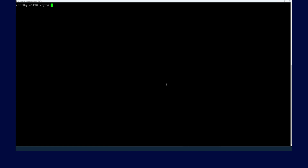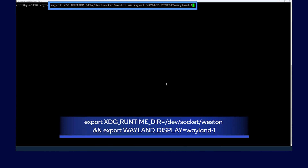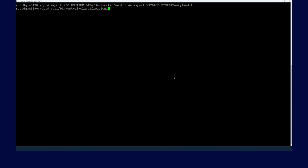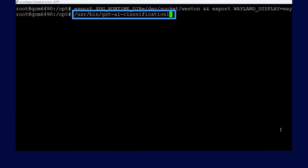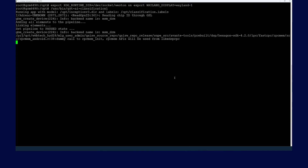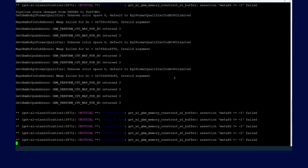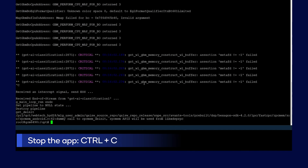Now it is time to run the new application. First, set up the required environment variable. Finally, we use the following command to run the application. We can see the new application is running. This is how we can easily compile and install an IPK on the device and run a customized application. To stop the application, use Ctrl-C.